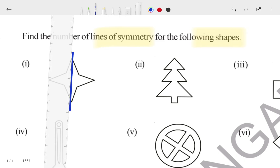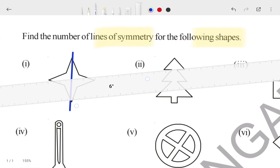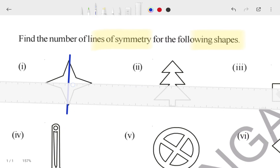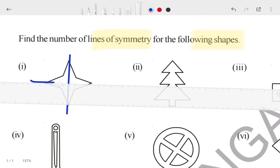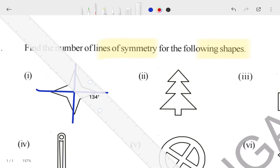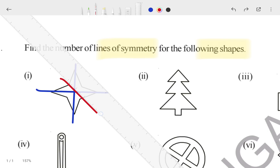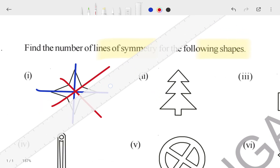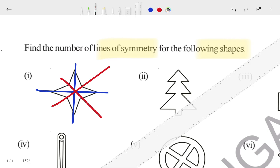For the first shape, one line can pass, then another line can pass, then another line can pass from that side, and another line from this side. So totally, how many lines are passing? One, two, three, four — generally four lines are passing through the first shape.